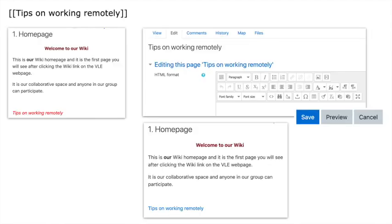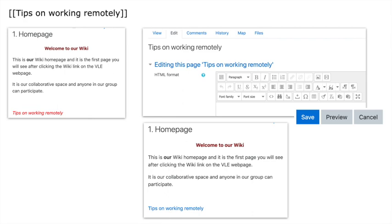So this is what it looks like. I've created a new wiki page called 'tips on working remotely,' and in the top left image I've got the home page. You can see the text that I put on from the previous slide, and at the bottom in red italics it says 'tips on working remotely.' This is the new wiki page that I created with a double square bracket.